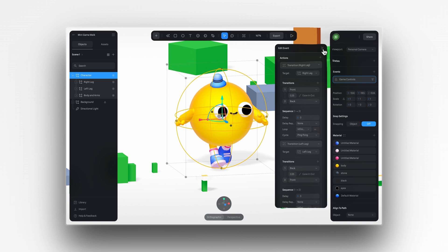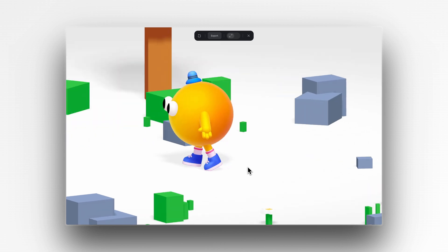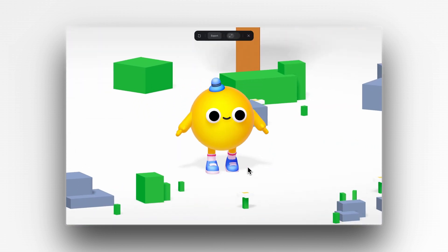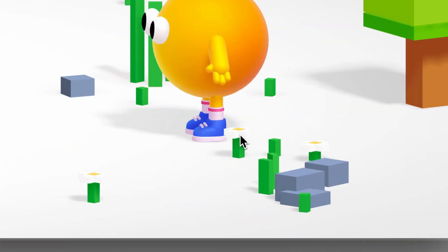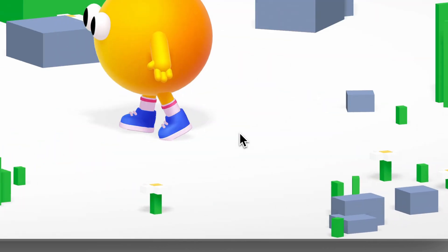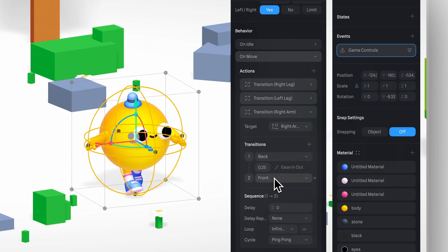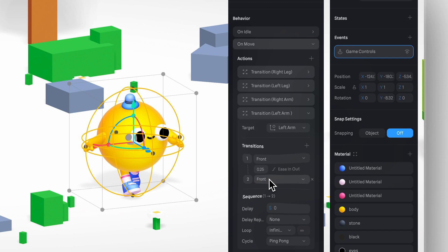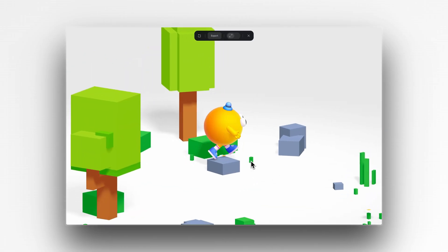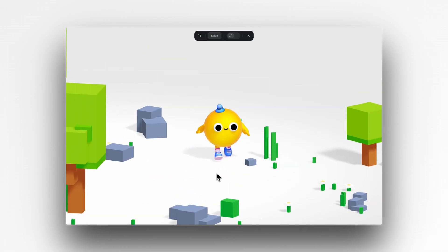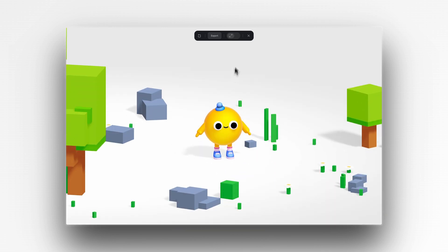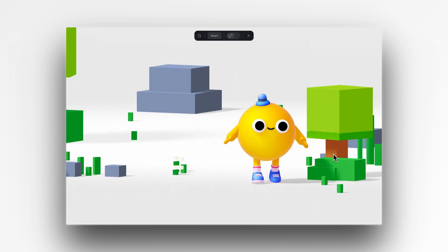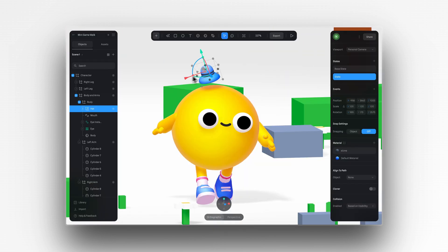And now, when I go to play mode and use the keyboard keys to move the character, you'll see that not only does the character move, but the legs are also animated. And I'll do the same thing for the arms. If the right leg is moving back, the right arm should be moving forward.